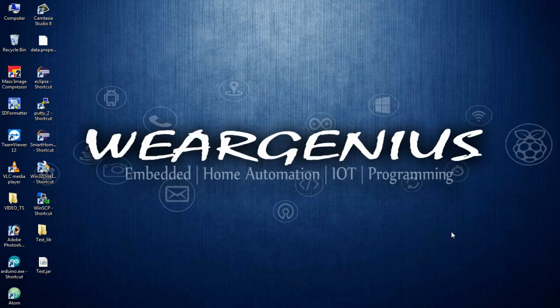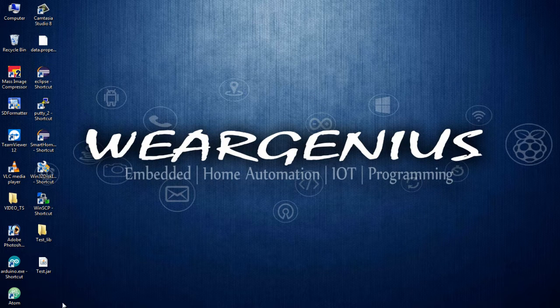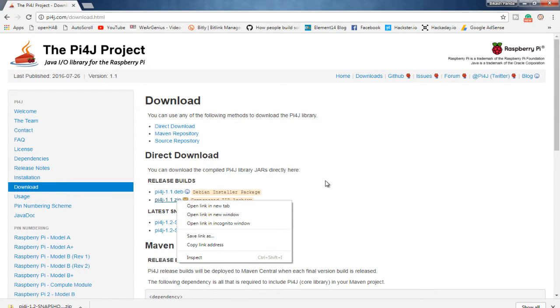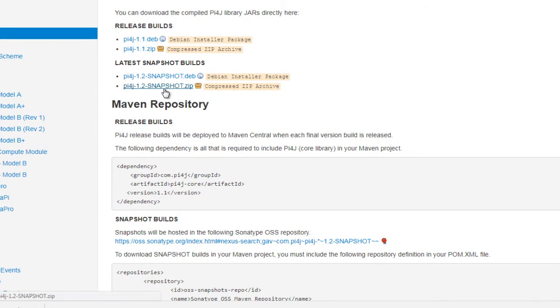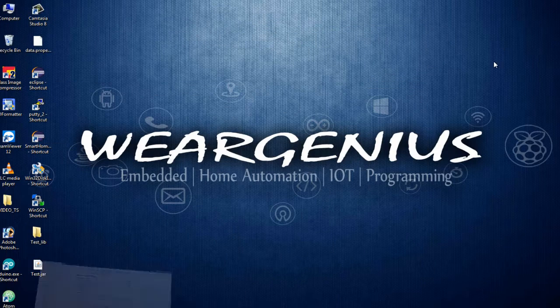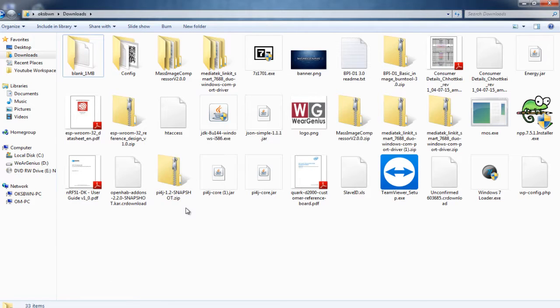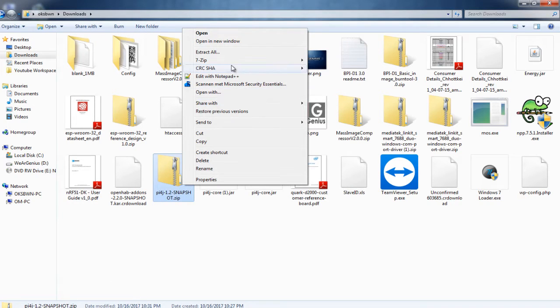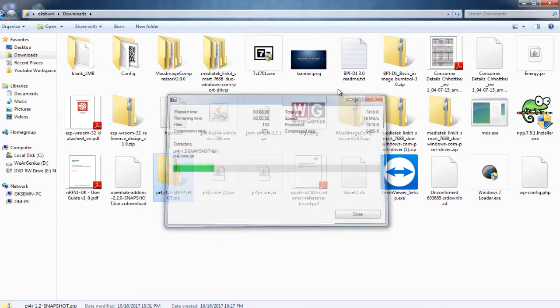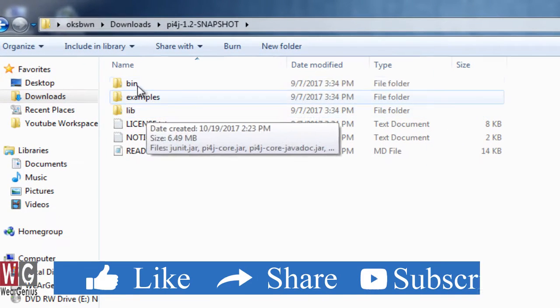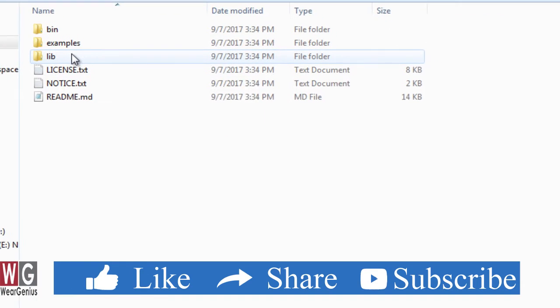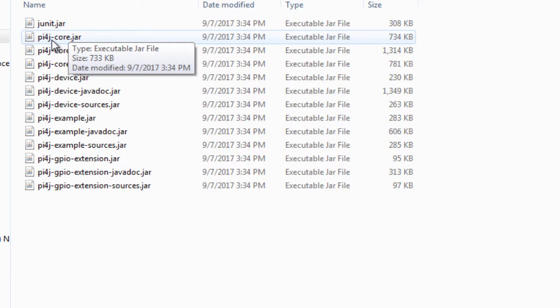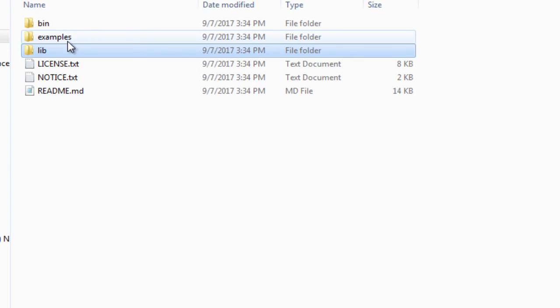So guys, as I said earlier, we will be working with Pi4J library. So let's first download the latest release from pi4j.org, and for this I have actually given the link down below in the description. So over here, get into direct download and get the latest snapshot build. The download is about 7 MB, so just wait for it till it gets downloaded. Now after the download completes, get into the folder wherever you downloaded and extract the zip file. Get into the extracted files, and over here we will find 3 folders: bin, examples, and lib. And the library that we will be using is the pi4j-core.jar file which is inside the lib folder, so just make note of that.